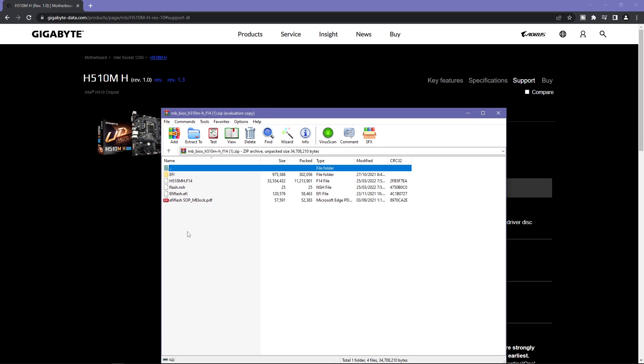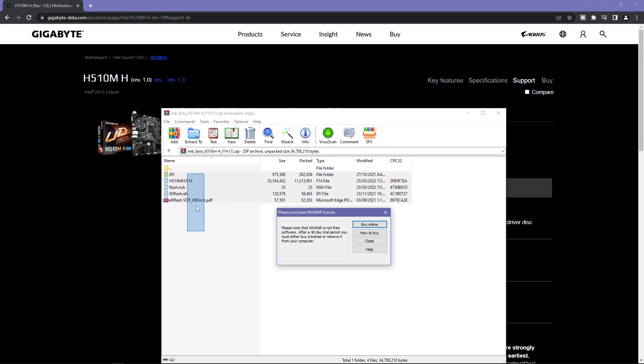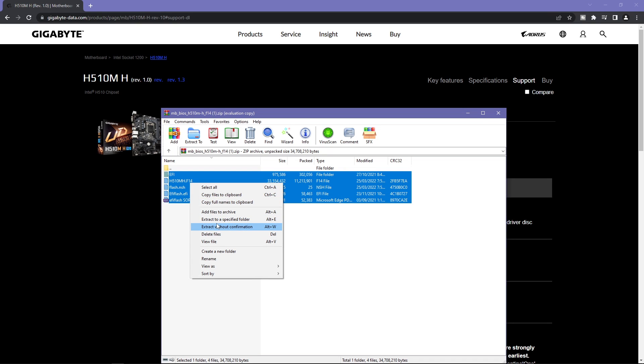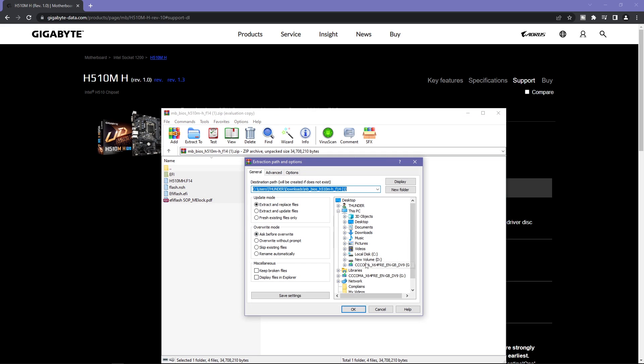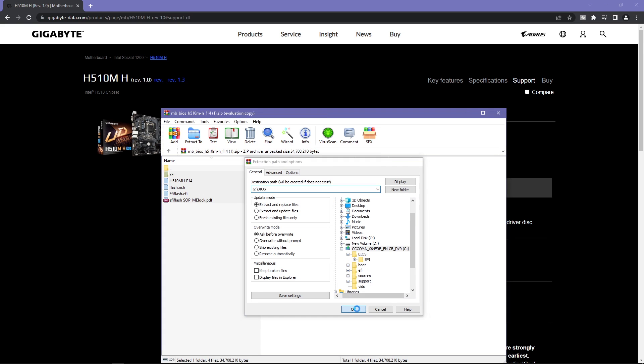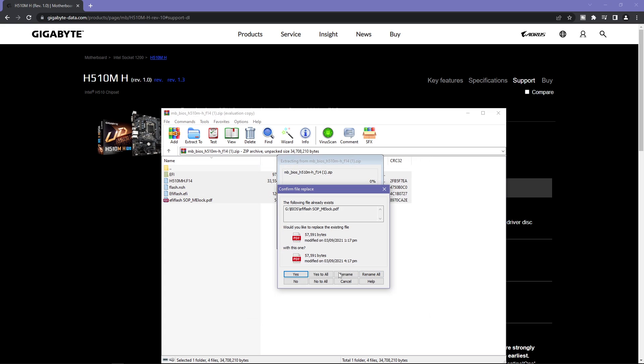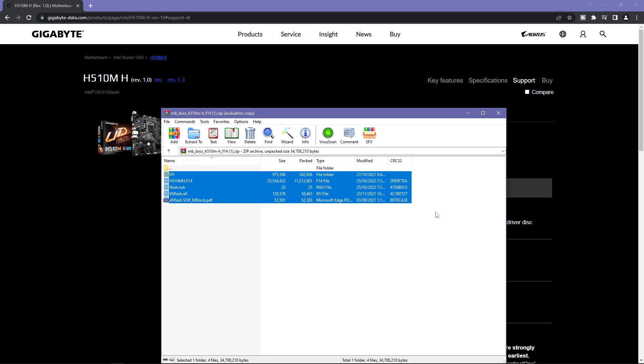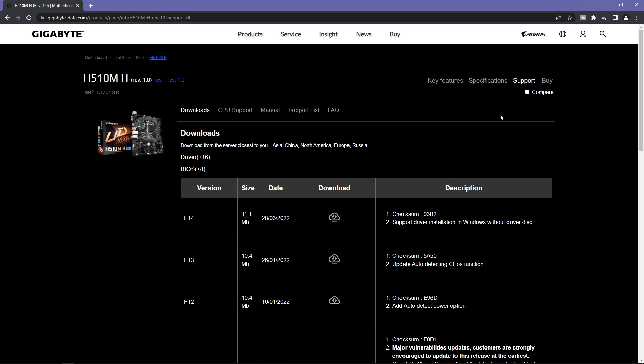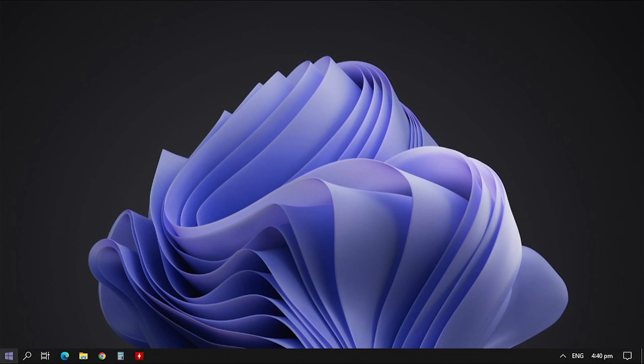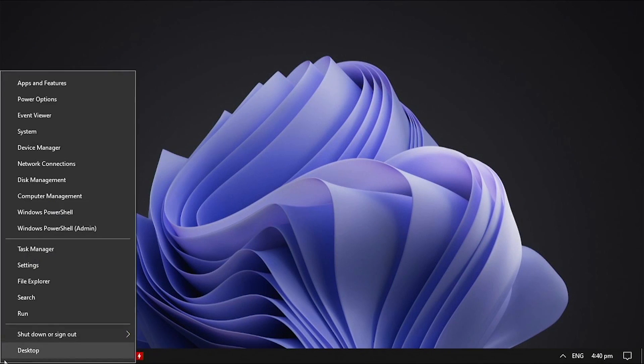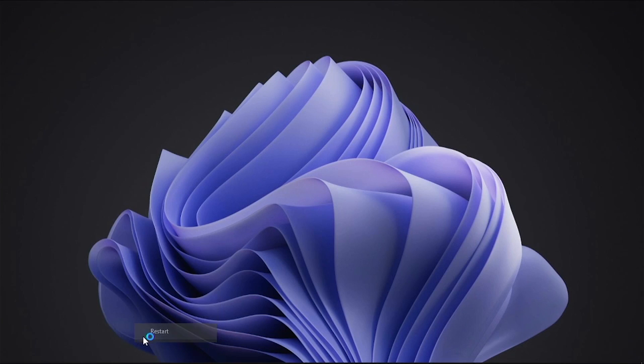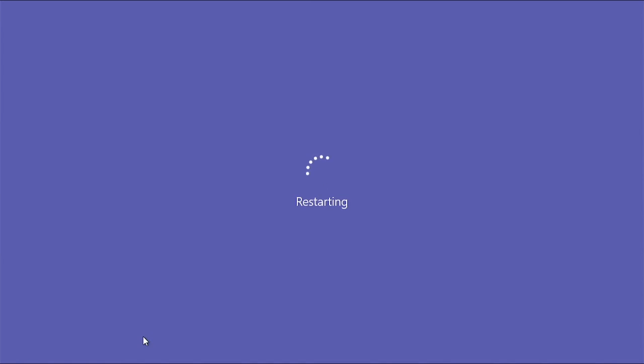Once the download finishes, open the archive and extract it into your USB flash drive which you're going to use for updating the BIOS. Once copying of update files is done, restart your computer.